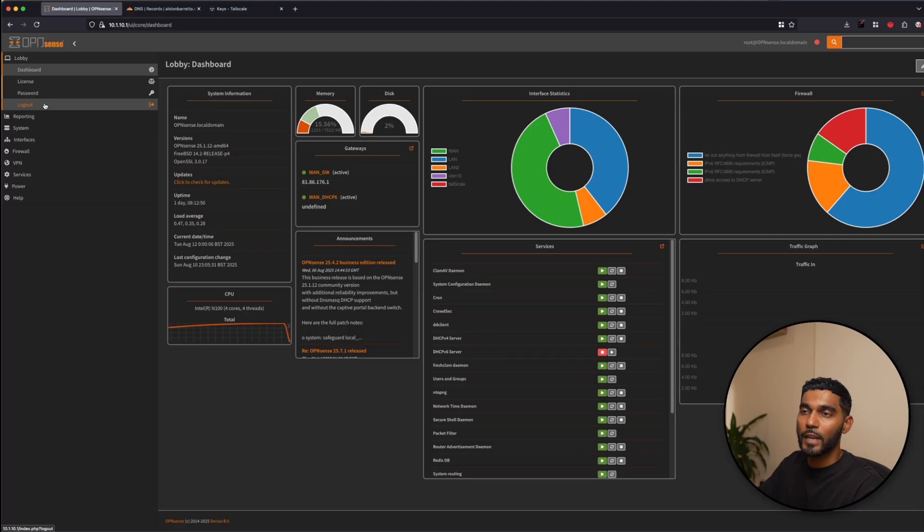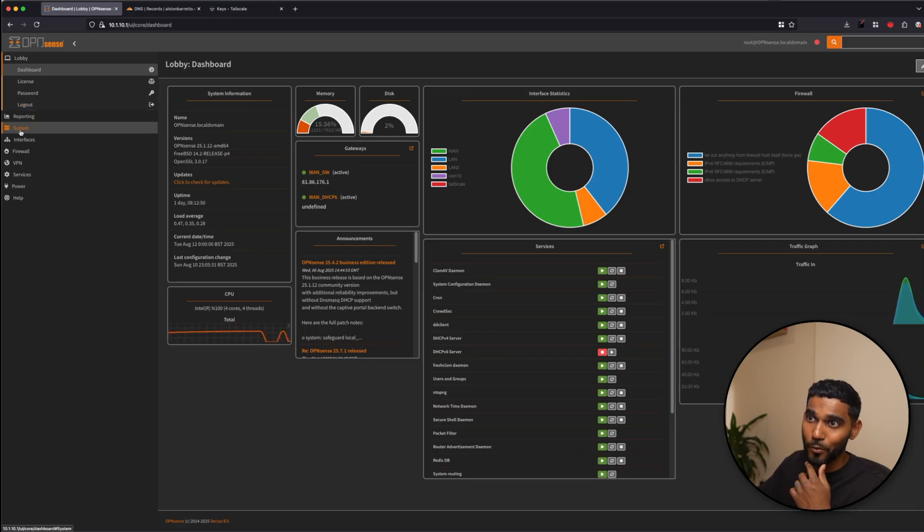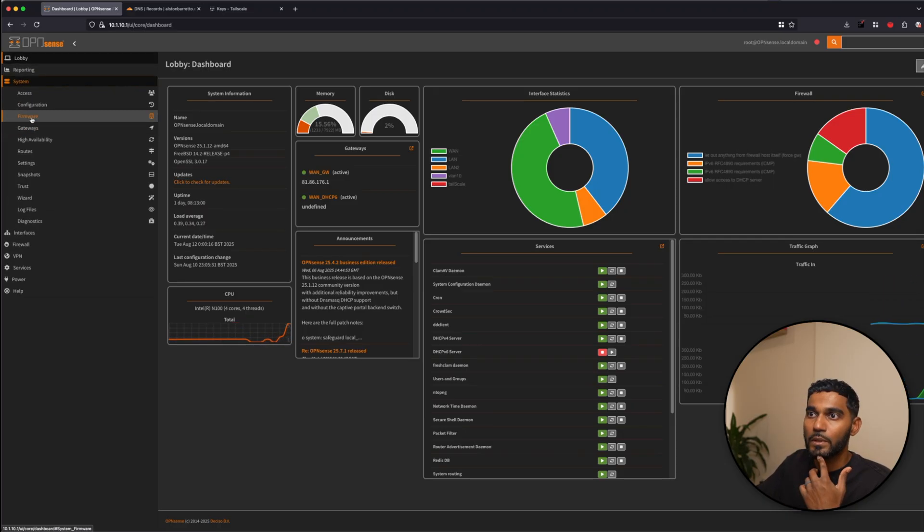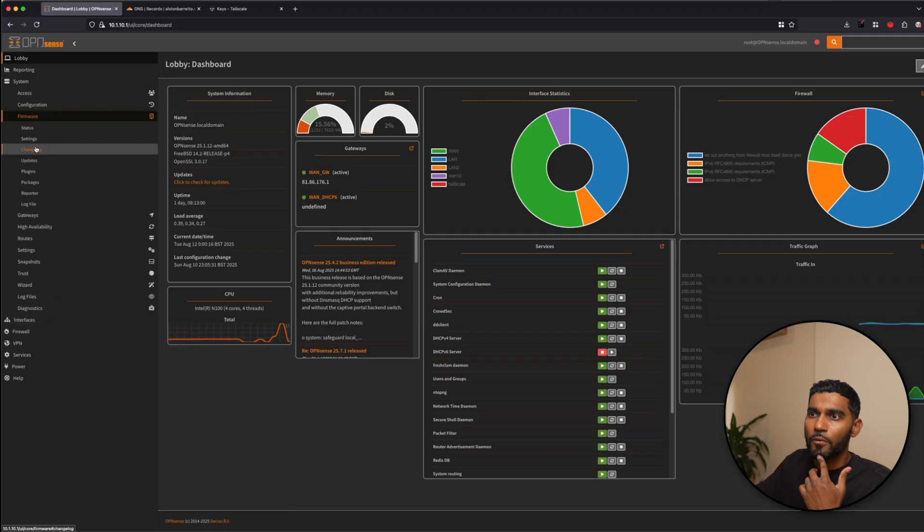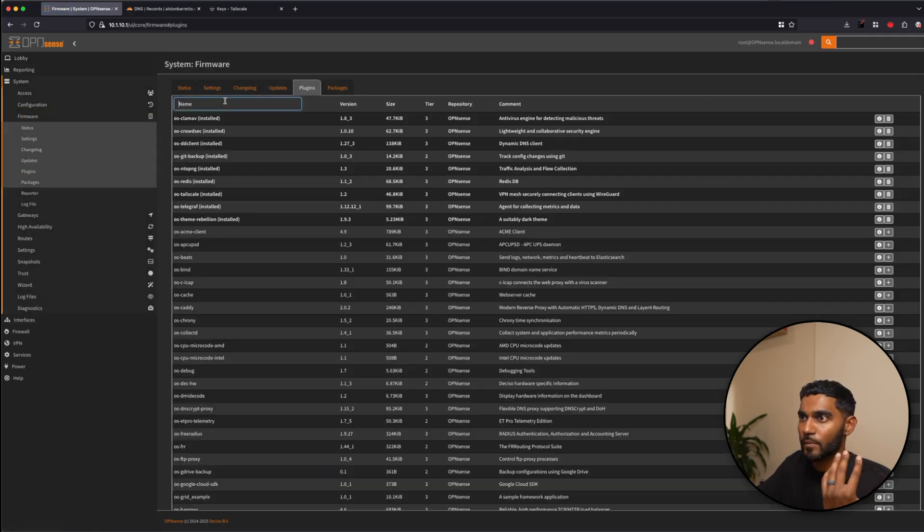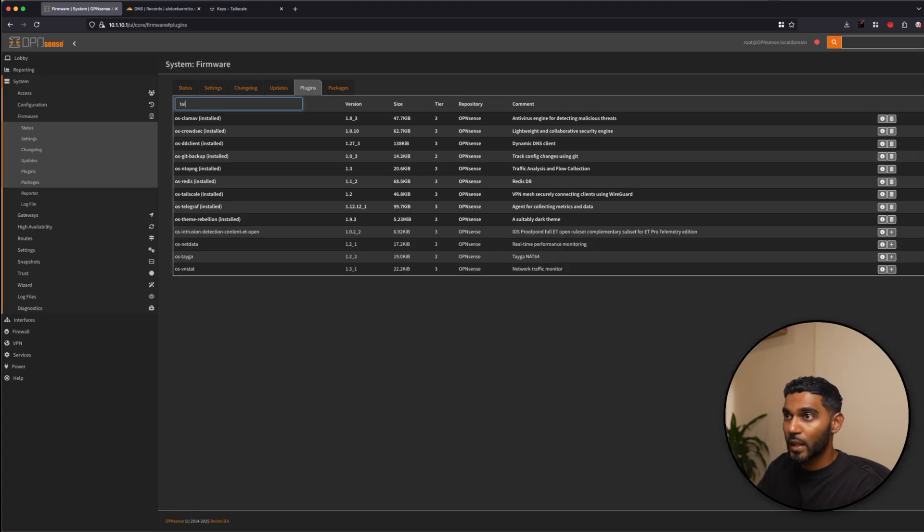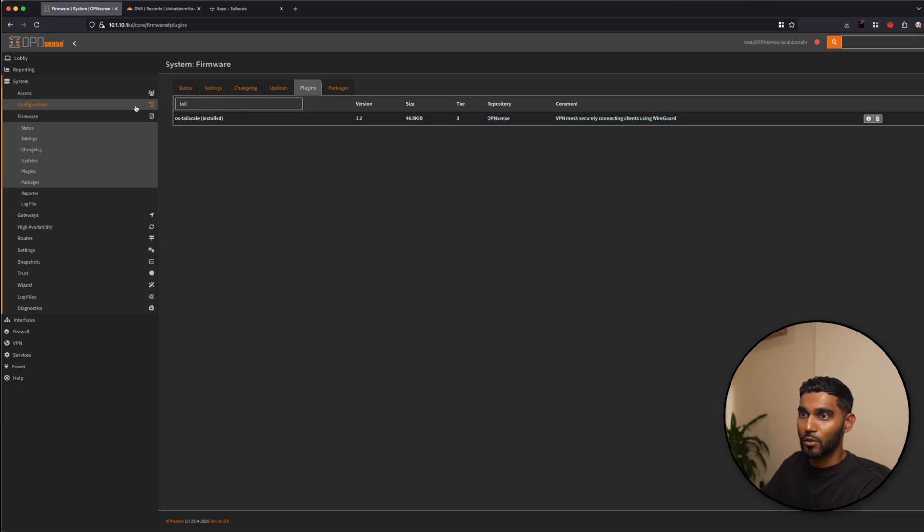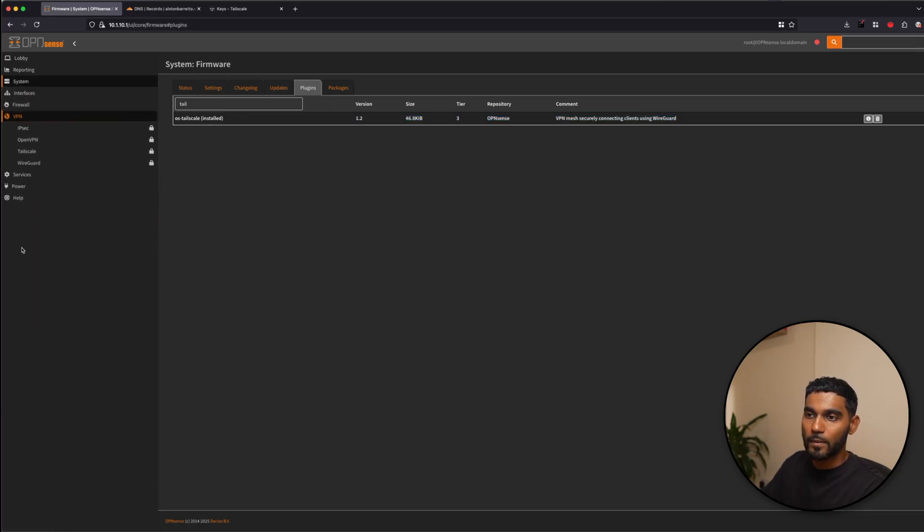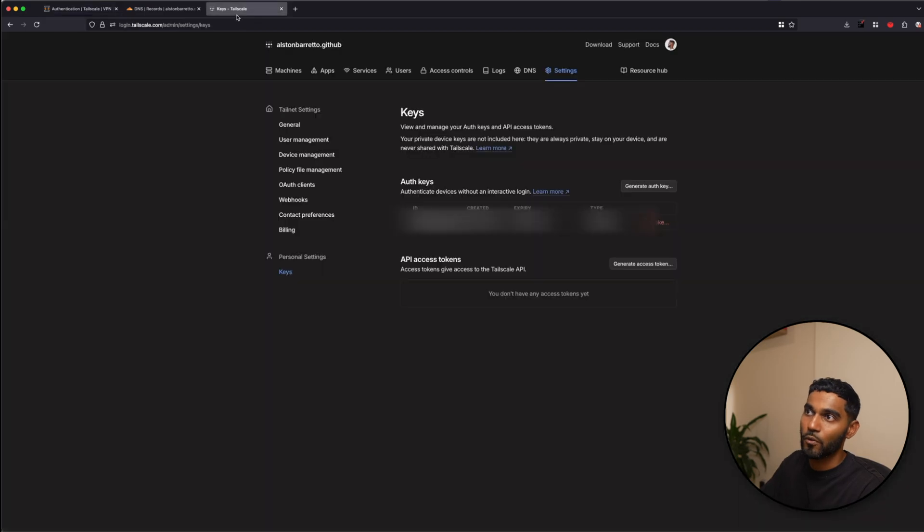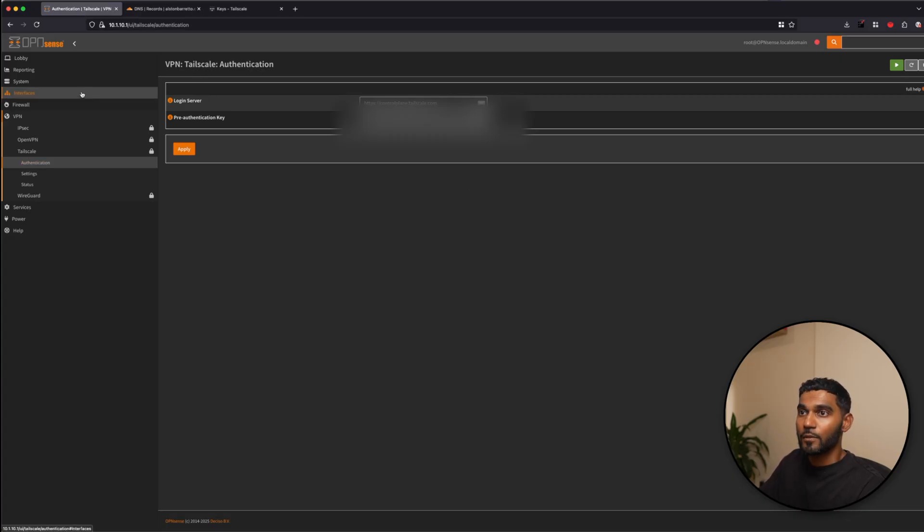So on the dashboard of OpenSense, where we normally go to install plugins, we go to systems, firmware, plugins. Once again, you guys know the drill. Search for TailScale. And once you install this, go down to VPN, TailScale authentication. This is where you will add your pre-authentication key, which you got from the TailScale site.